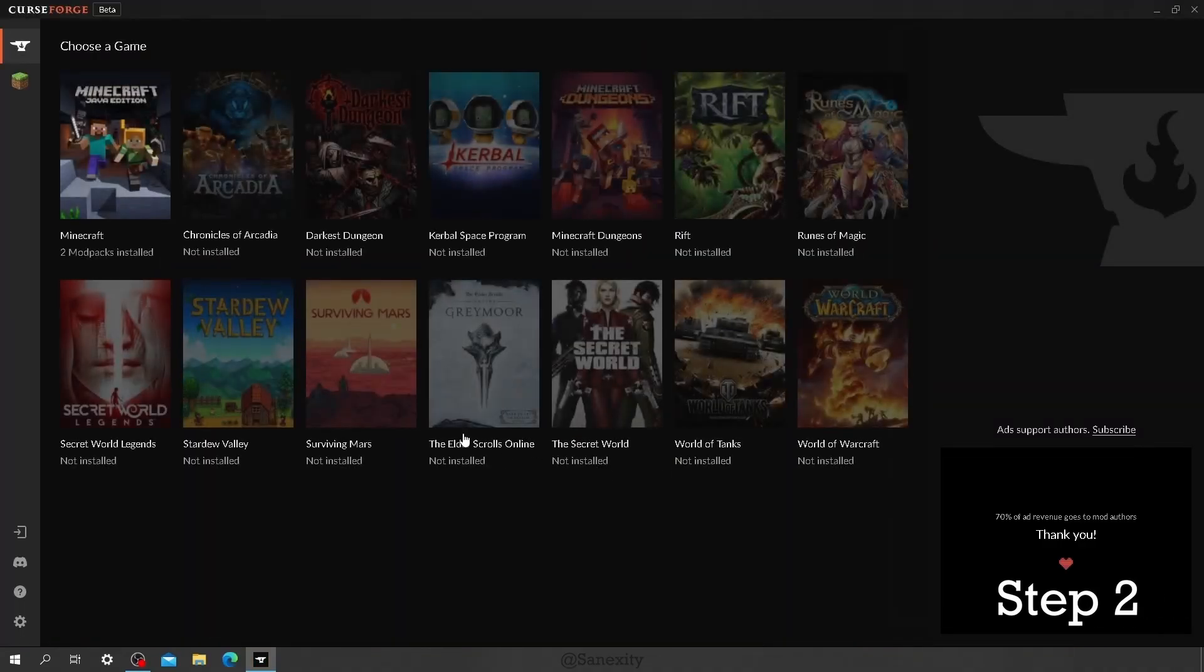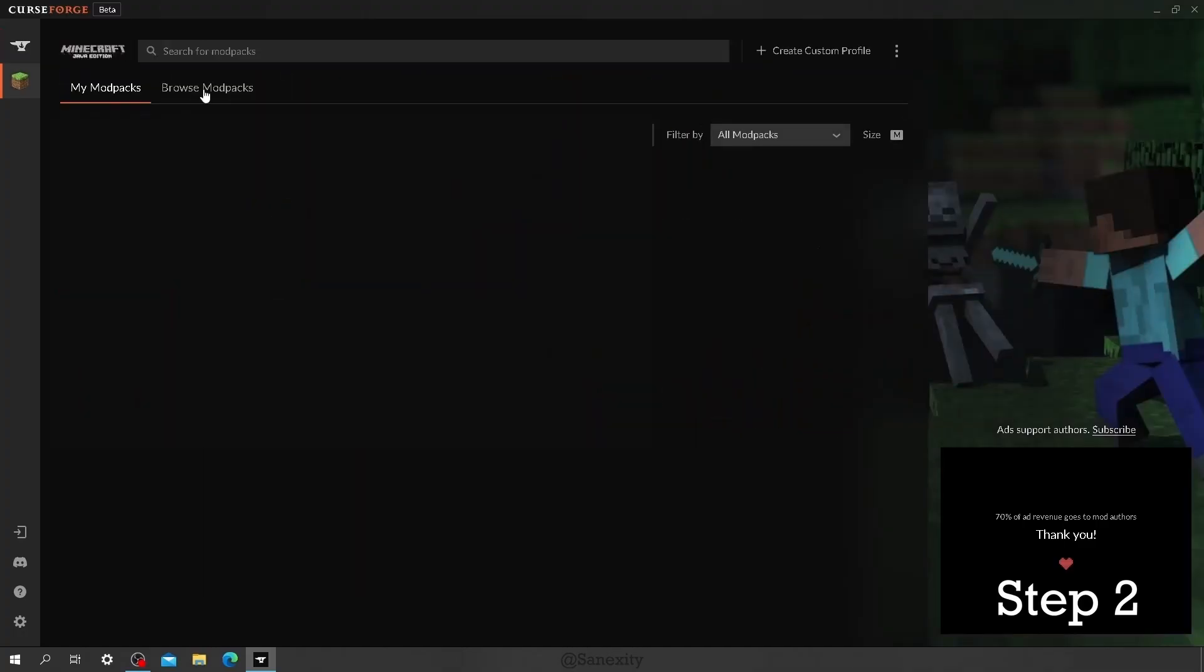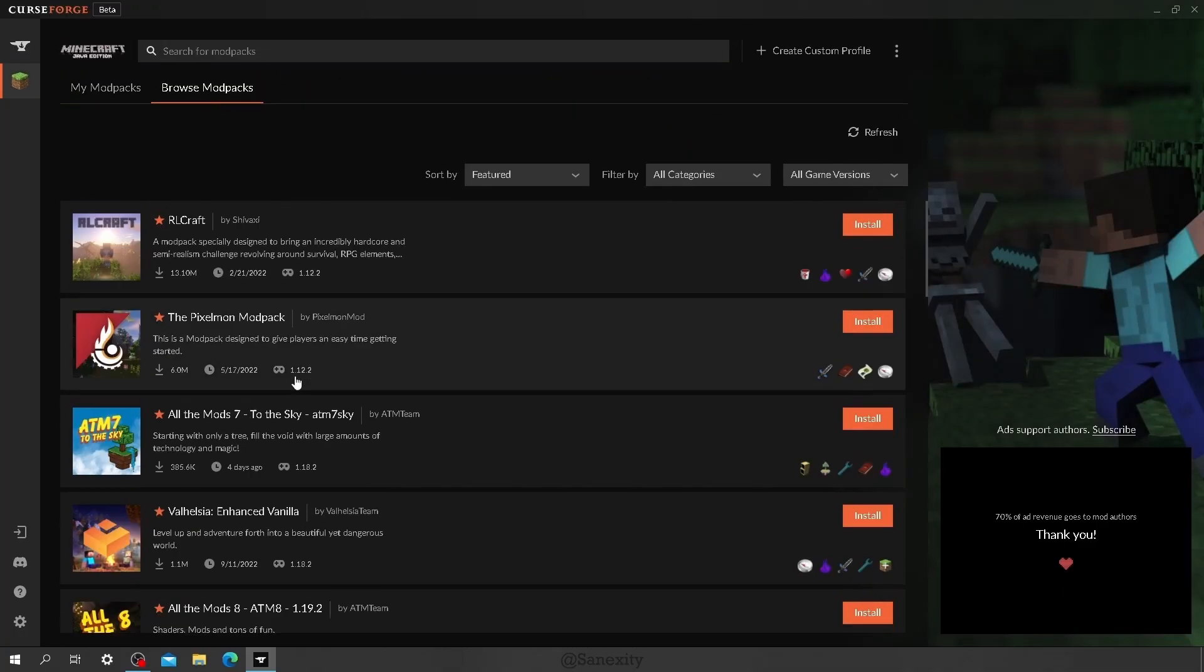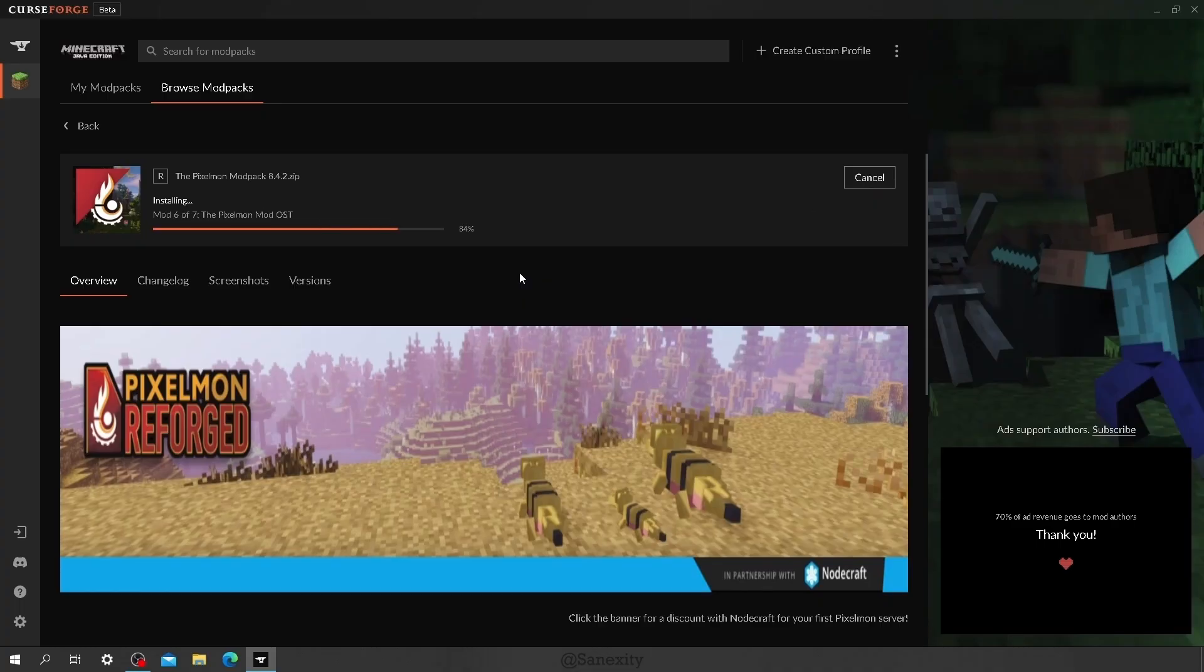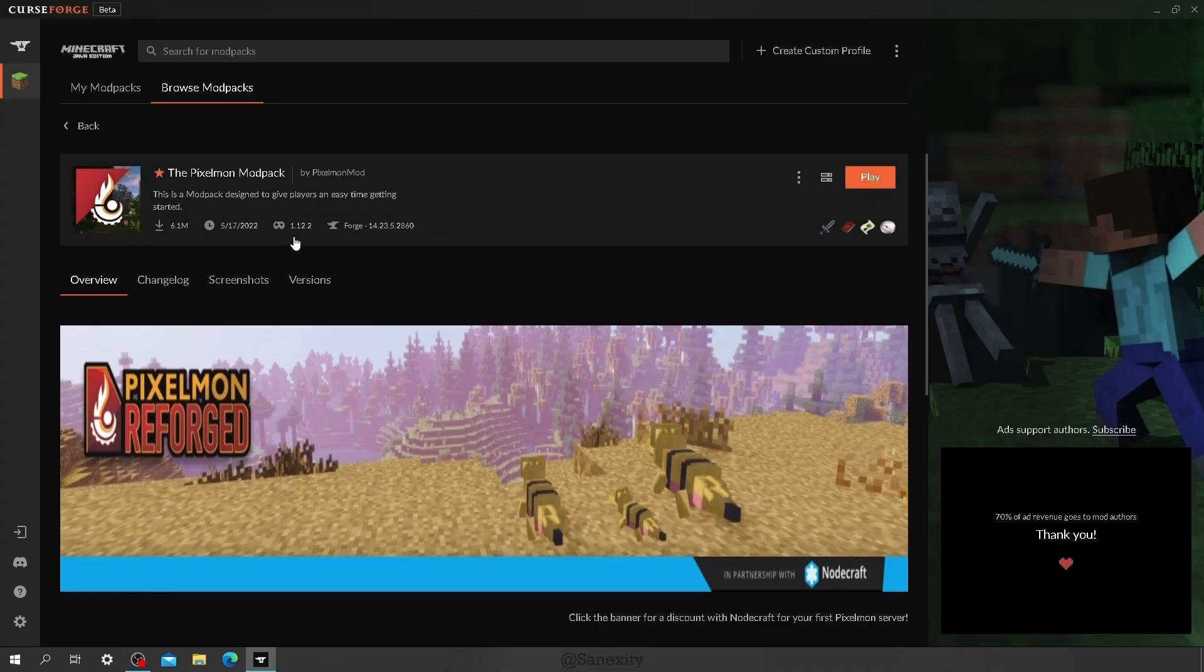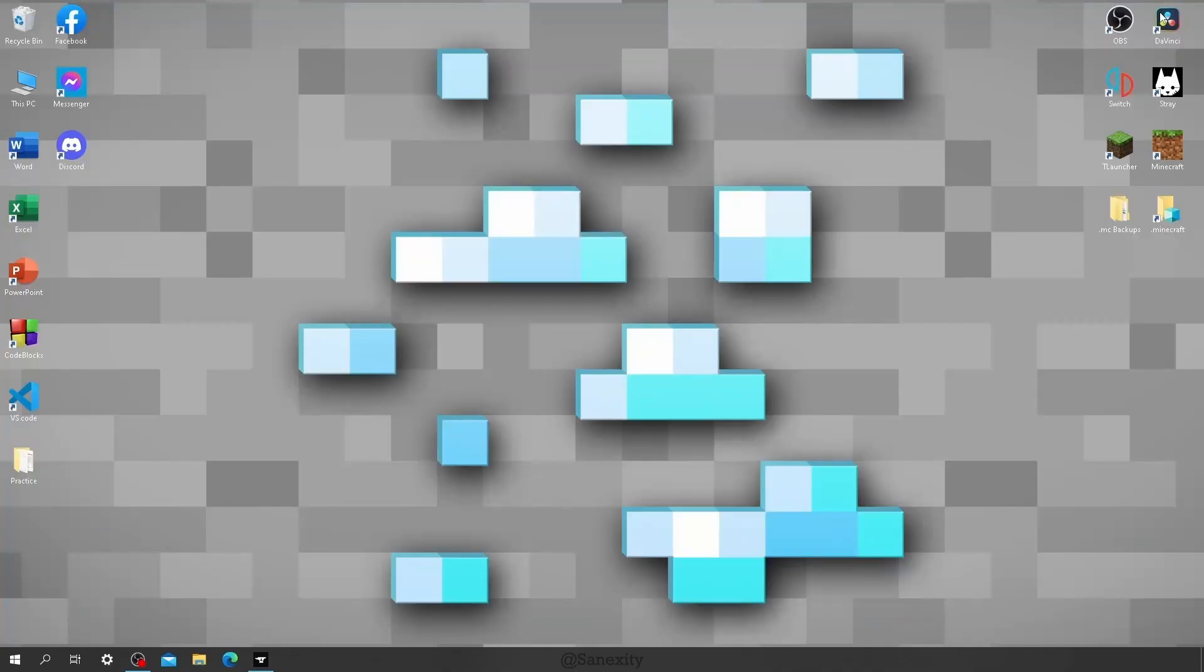Once you are here, click on Minecraft, then search the modpack you want to play and install it. After that's done, check the game version and forge version of the modpack and make sure to remember it. Now you can minimize this app and we'll move on to the next step.